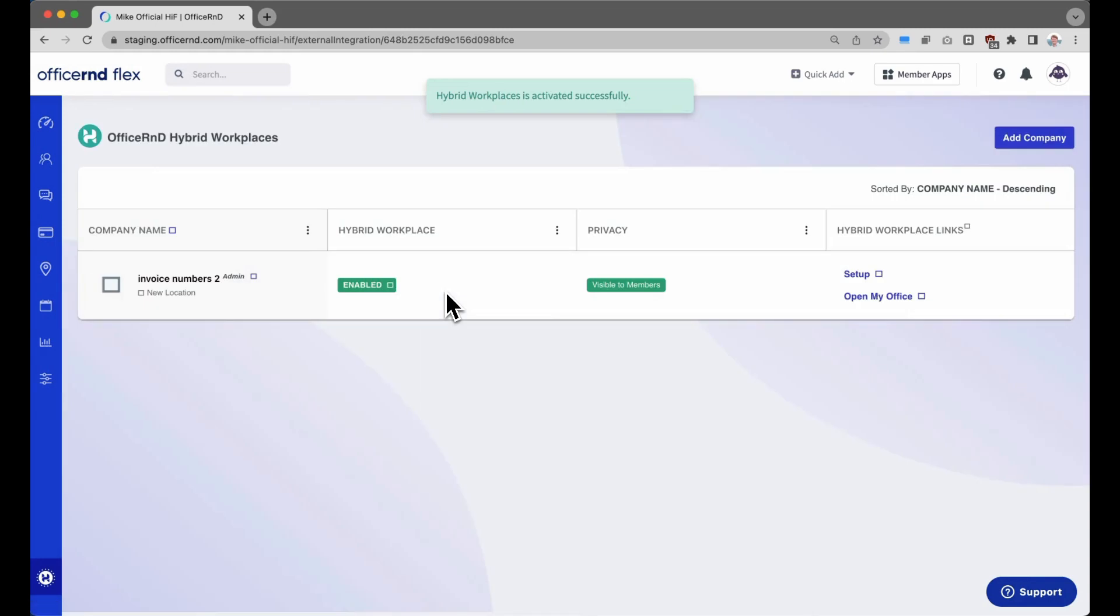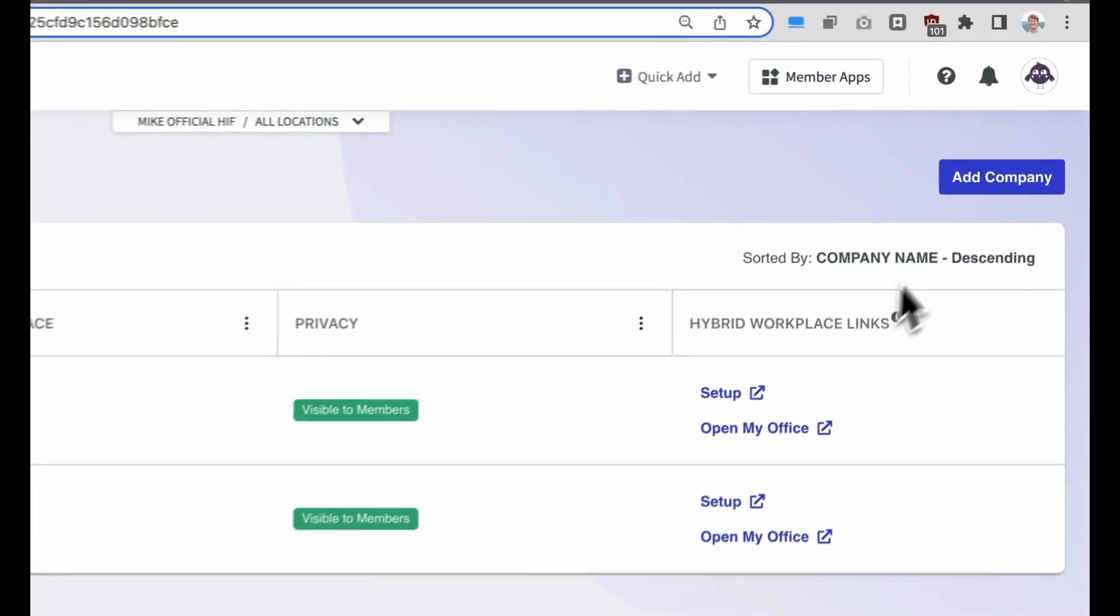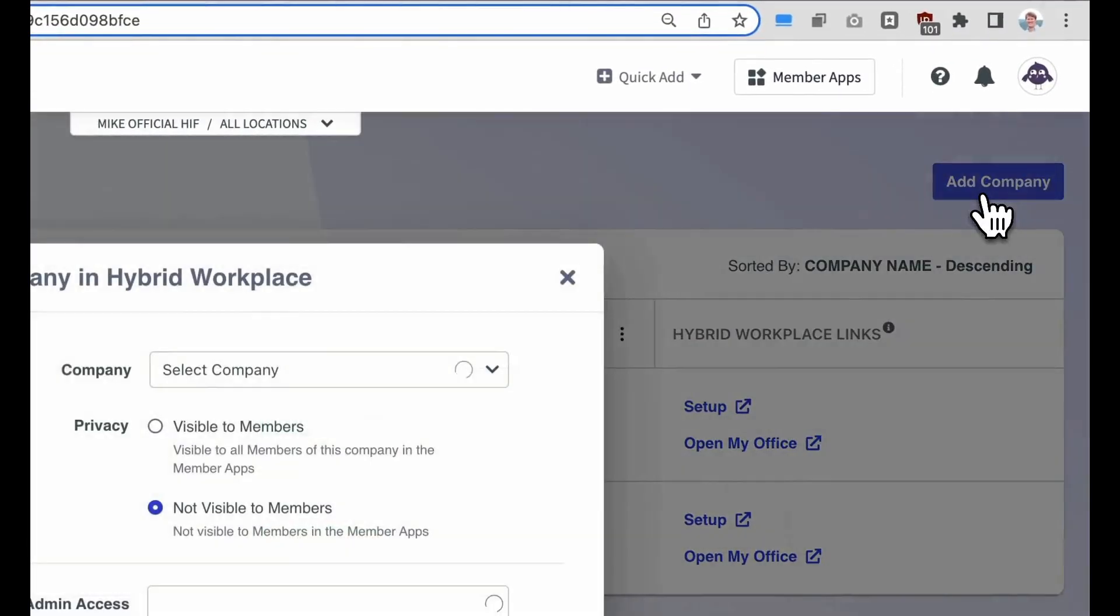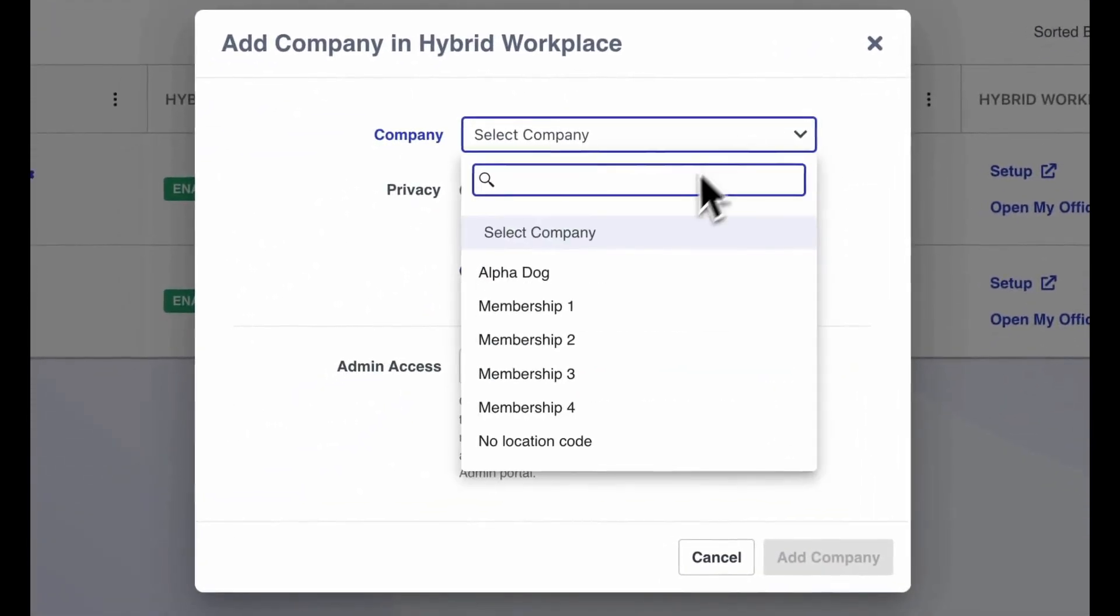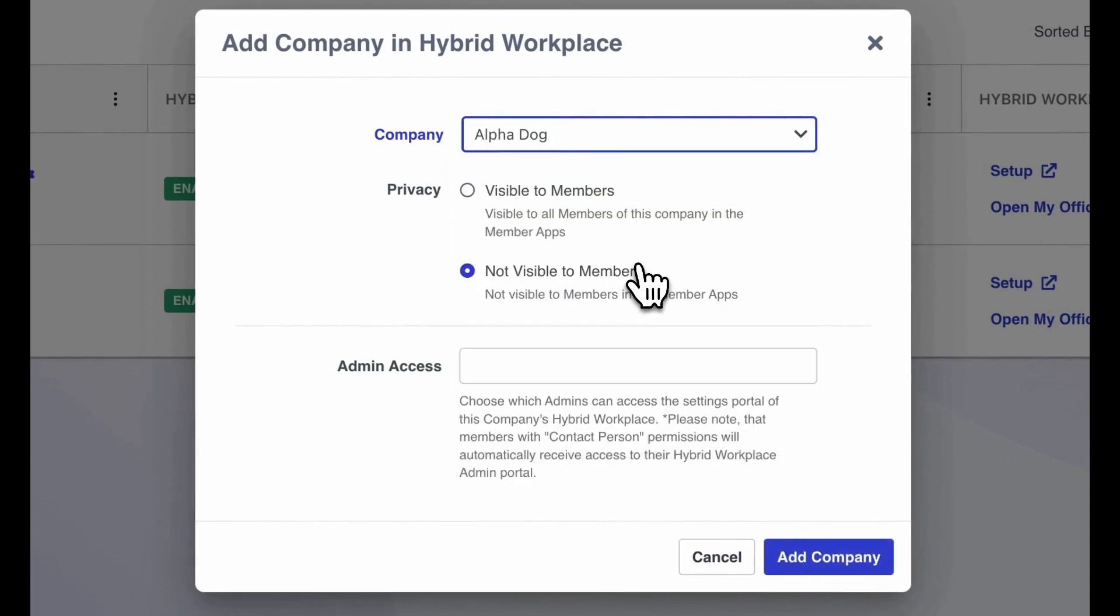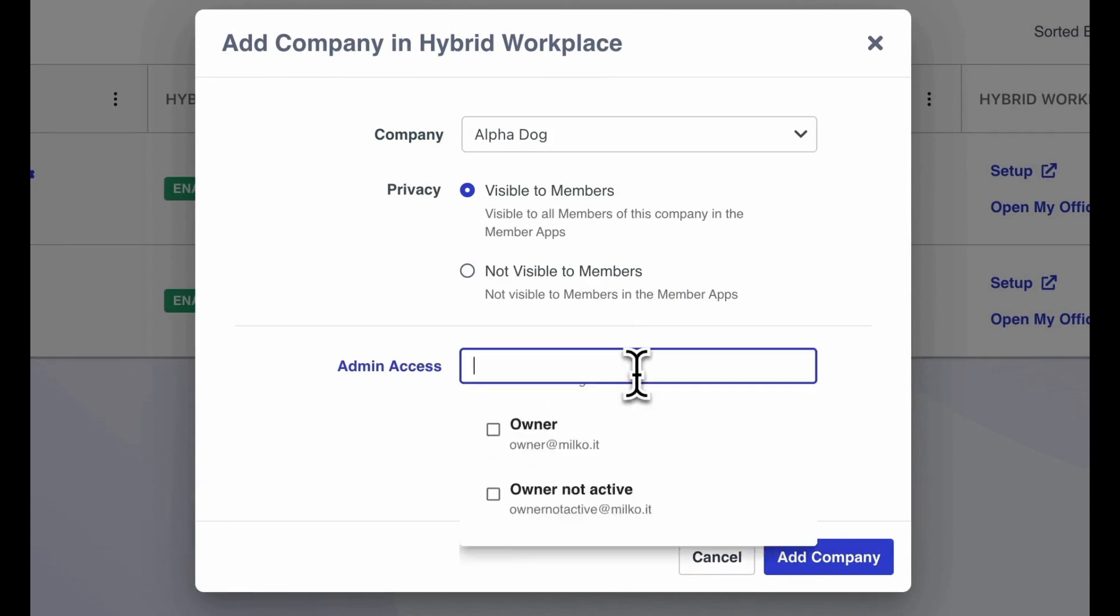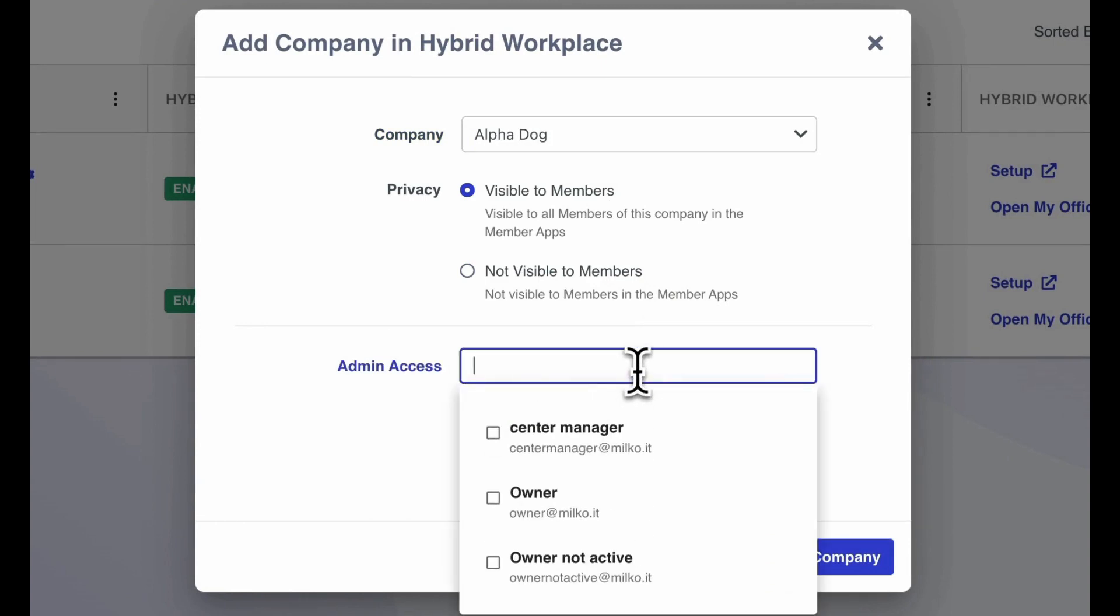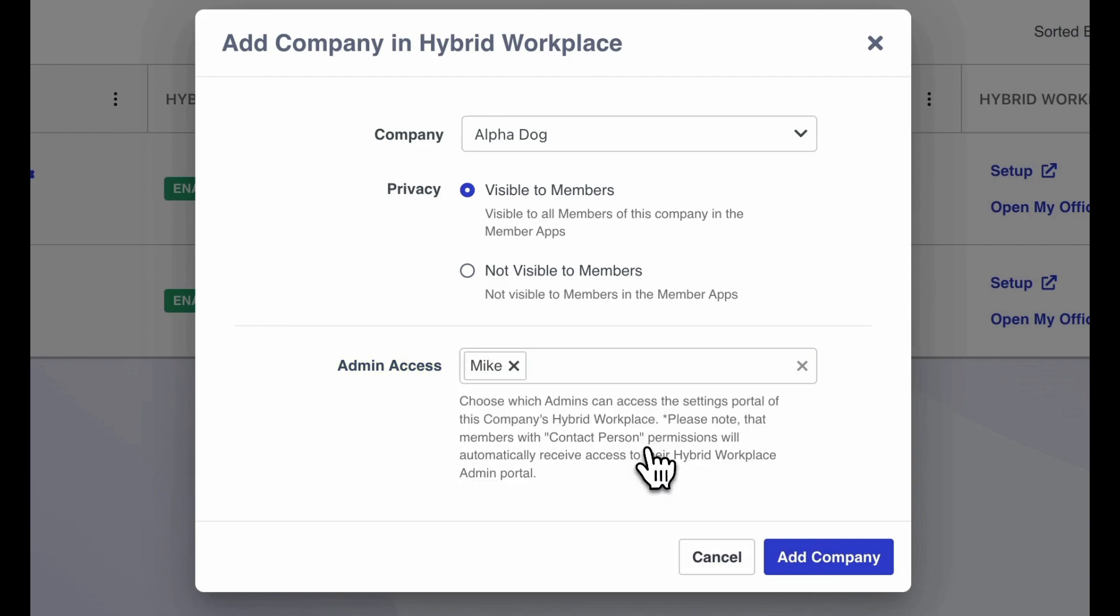Once the integration has been enabled, operators can start activating hybrid workplace features for specific member companies. To do this, click on the Add Company button. Next, pick the company that you want to enable hybrid features for, and then choose if at this point you want the settings to be visible to members or not. Finally, choose admins that will be able to go in and edit that company's hybrid account. Once you're happy with this, click Add Company.